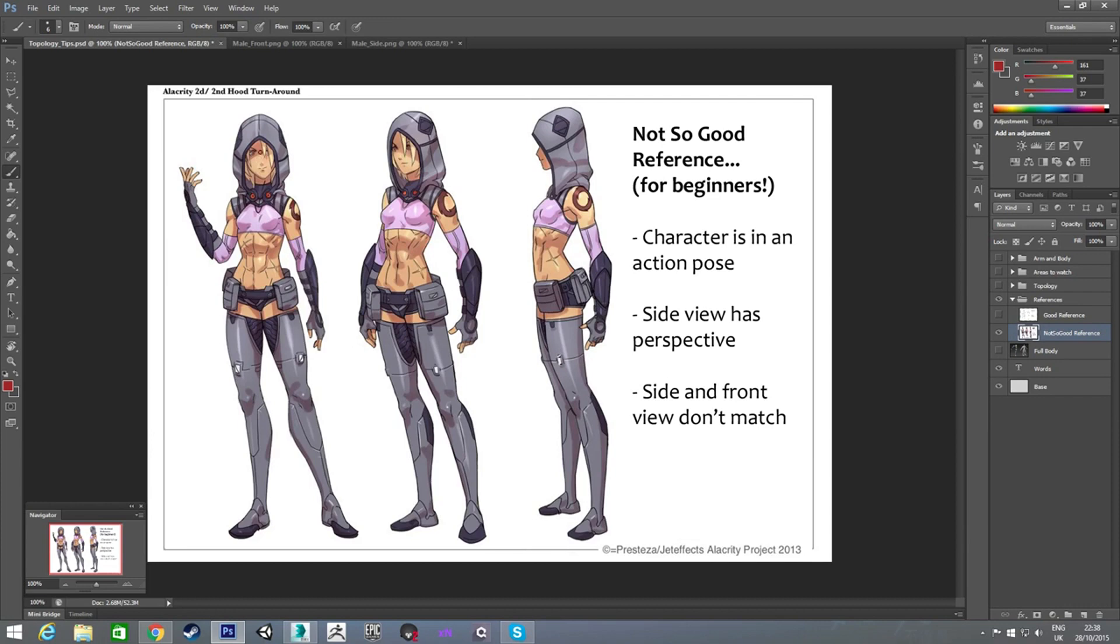But when you look at this, the character's in a kind of action pose. Already you kind of see it's not a great pose to start out modeling. You'd rather have her in more of this kind of stance she's in, in her three-quarter view, where both of her arms are down.